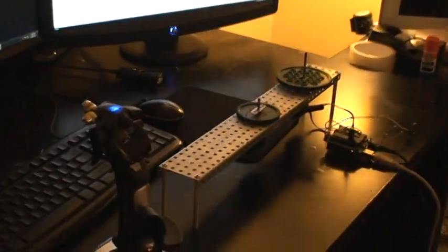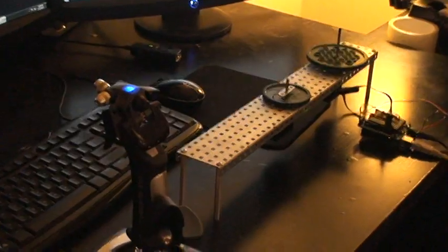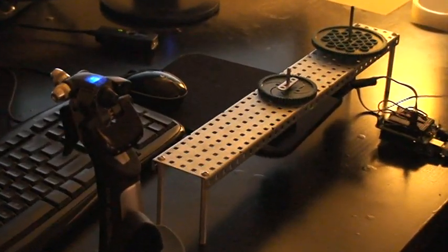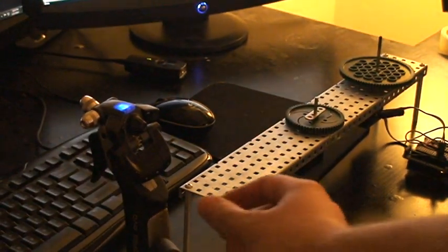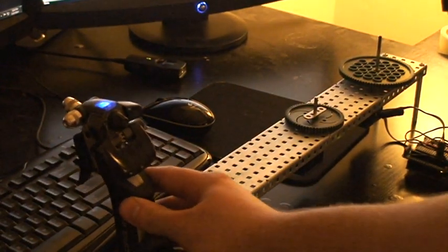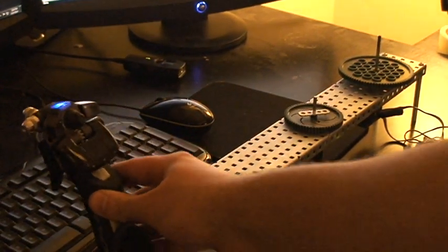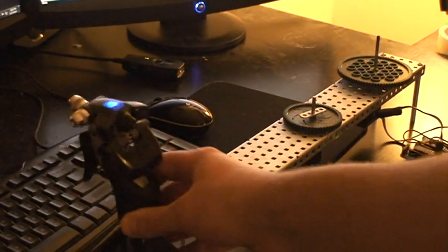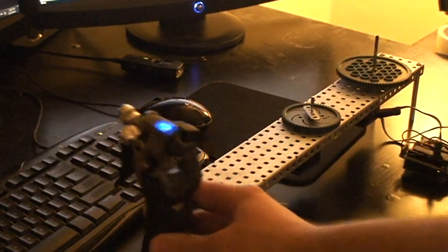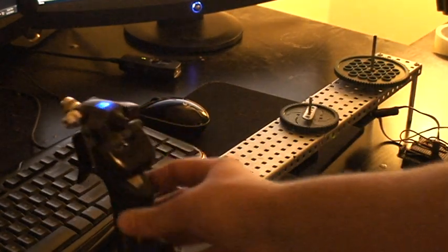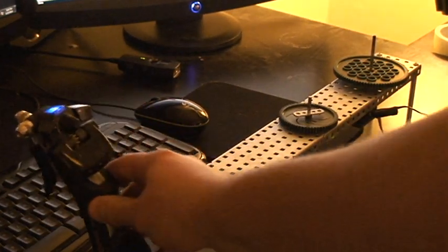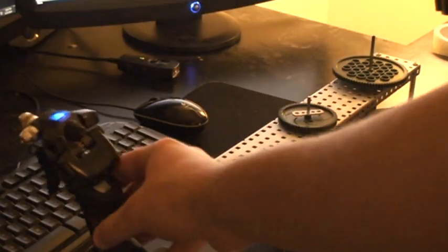So I have the servo over here to demonstrate its full control. It's a little jittery.